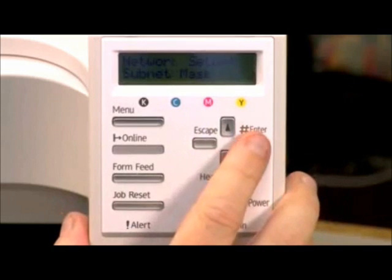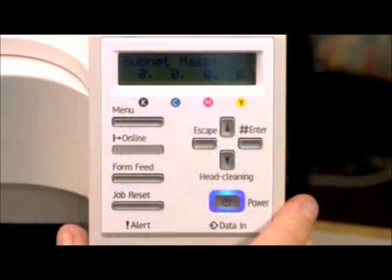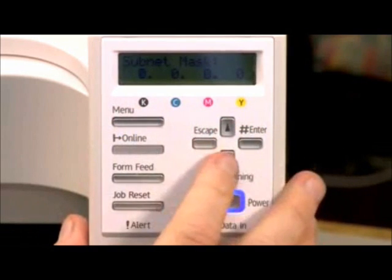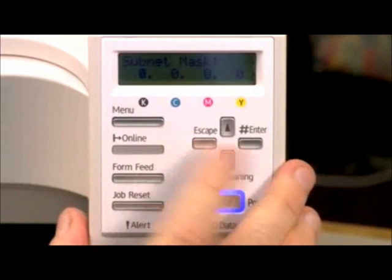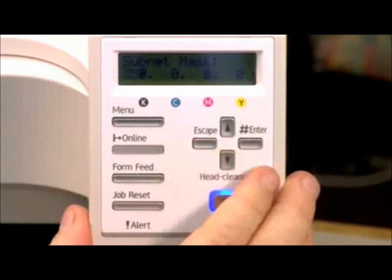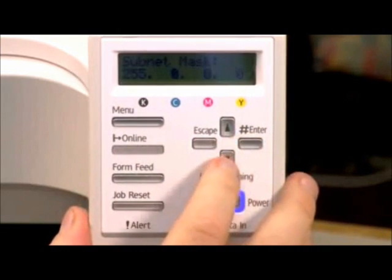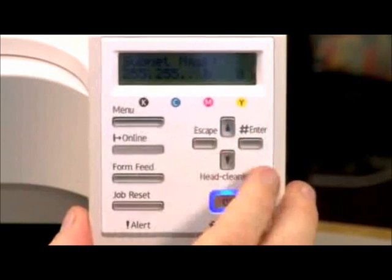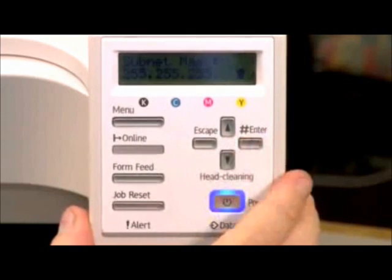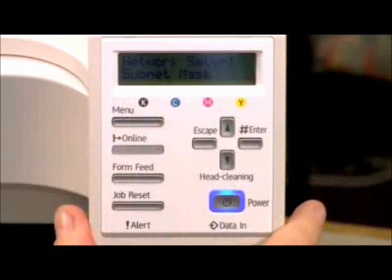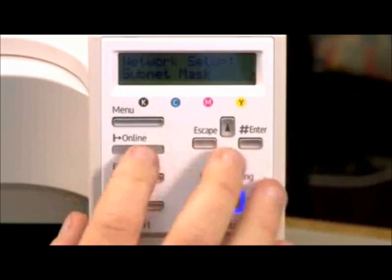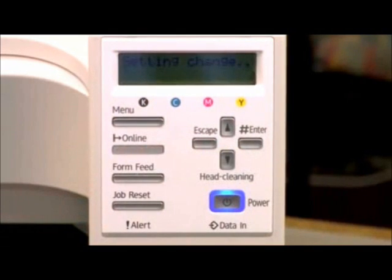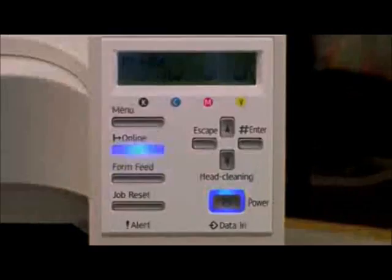The next step, you'll come down to Subnet Mask. Now, this needs to be 255.255.255.0. Easiest way to get there is to hit the arrow down one time, Enter, arrow down, Enter, arrow down. And then keep hitting Enter until it comes back to the previous menu selection. Then you hit your online key, and you're done configuring your printer. Now, we'll move on to the PC.